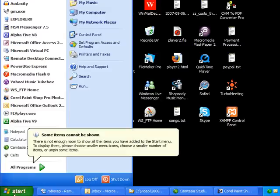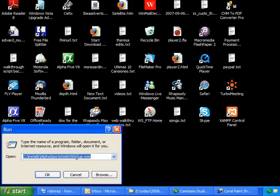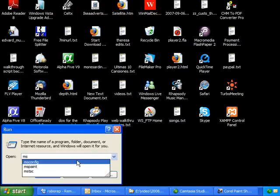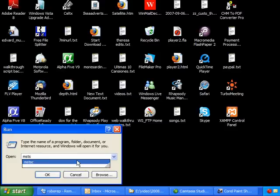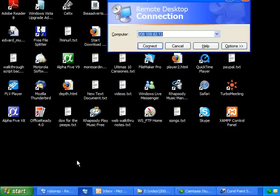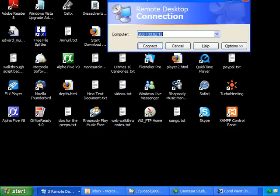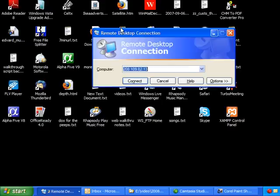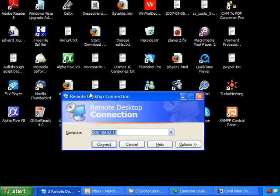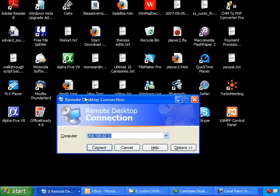To do this, you'll use Remote Desktop. The quickest way to launch Remote Desktop is to go to the Start menu and choose Run. When the Run dialog box appears, type in MSTSC, which stands for Microsoft Terminal Services. Then click OK.